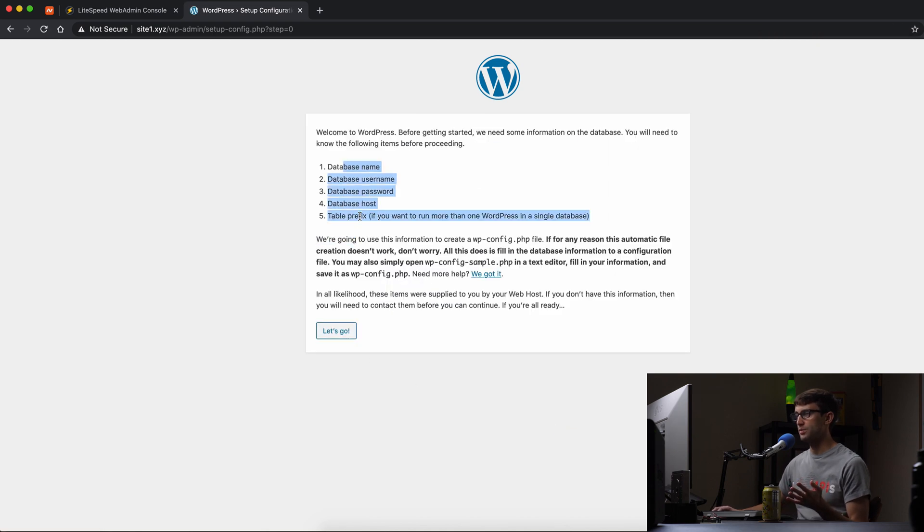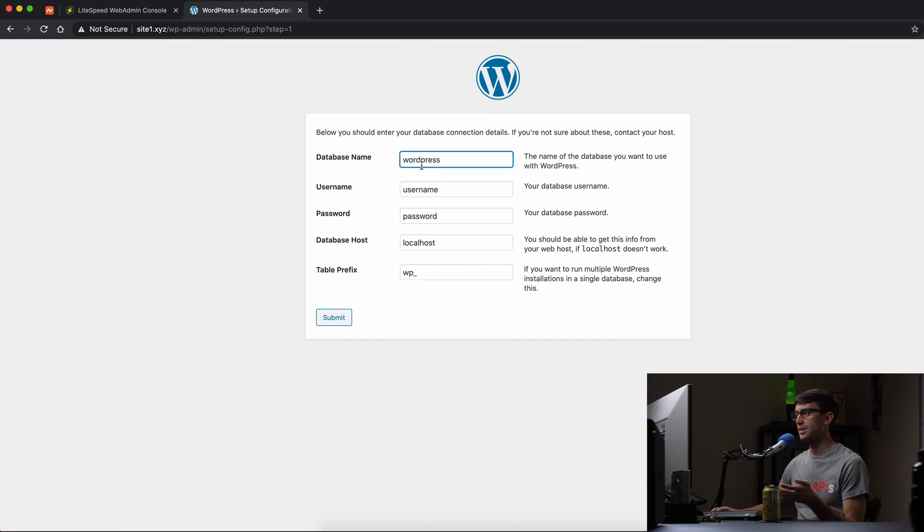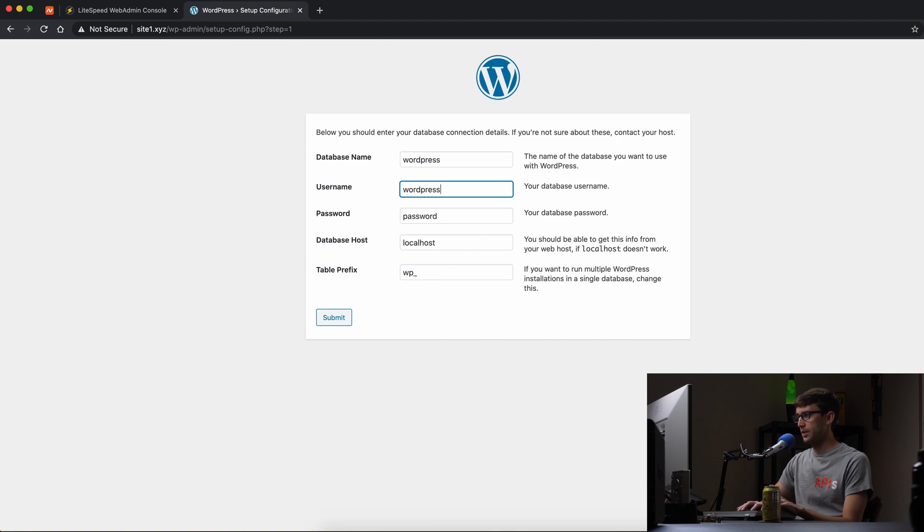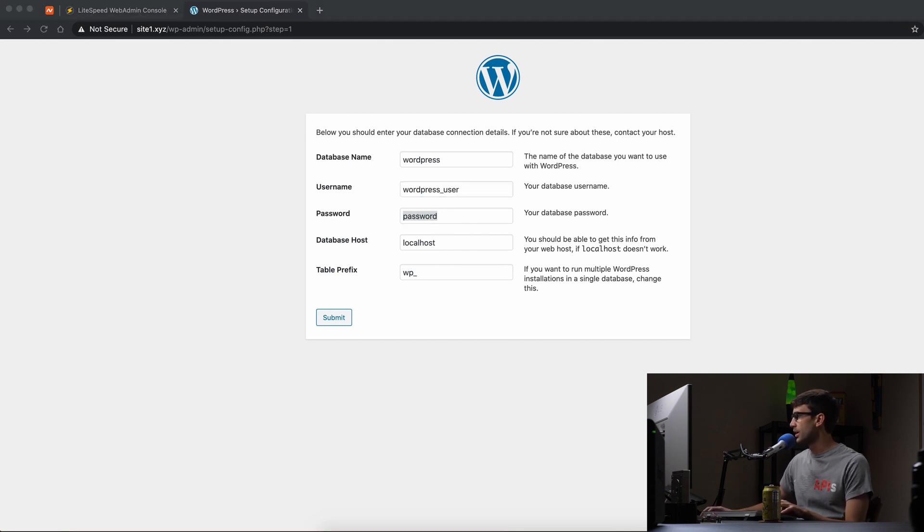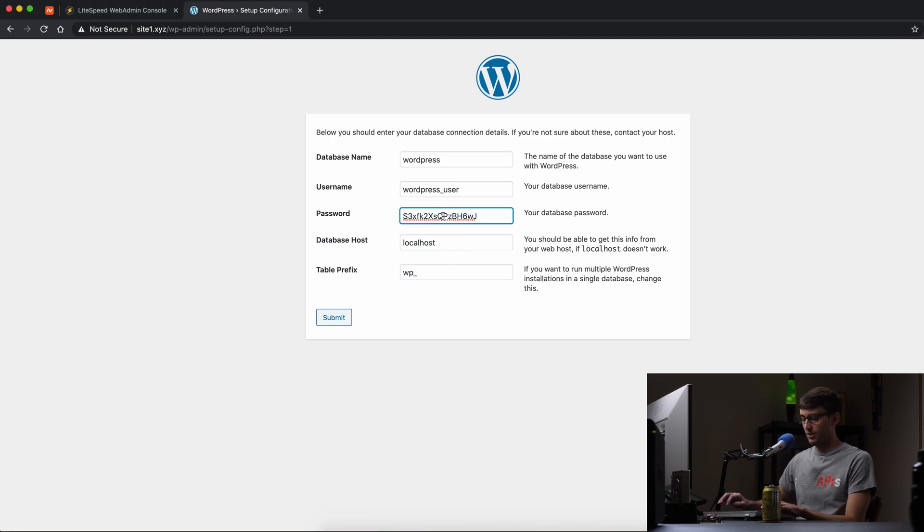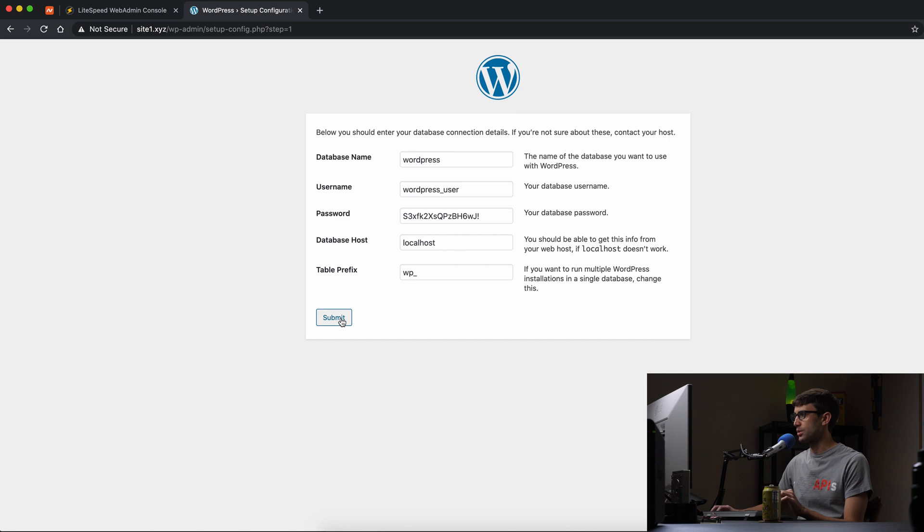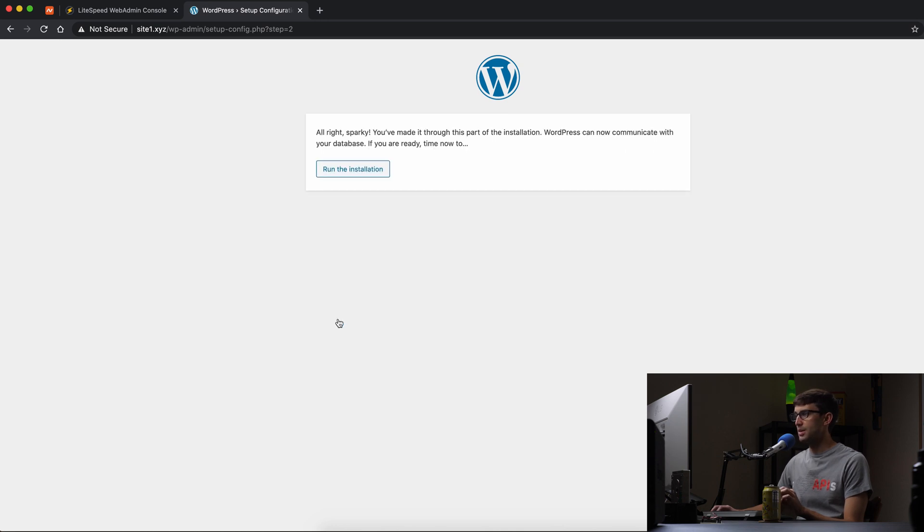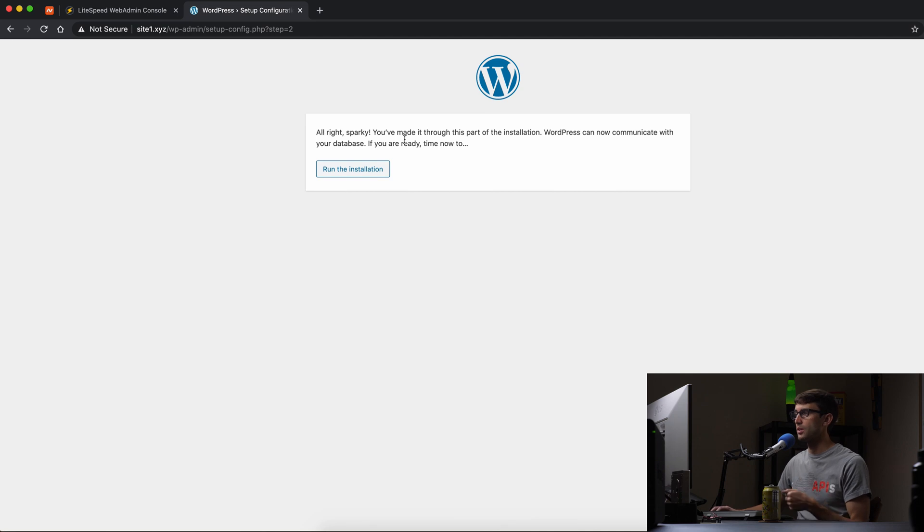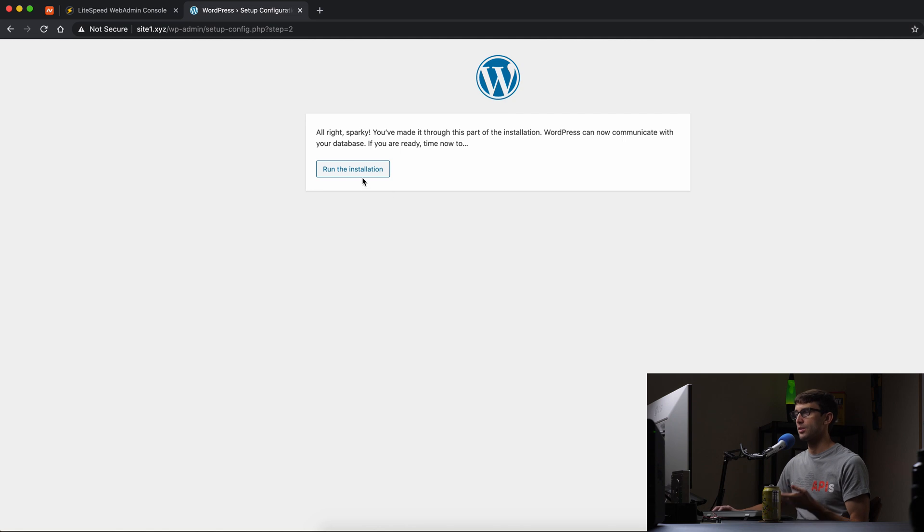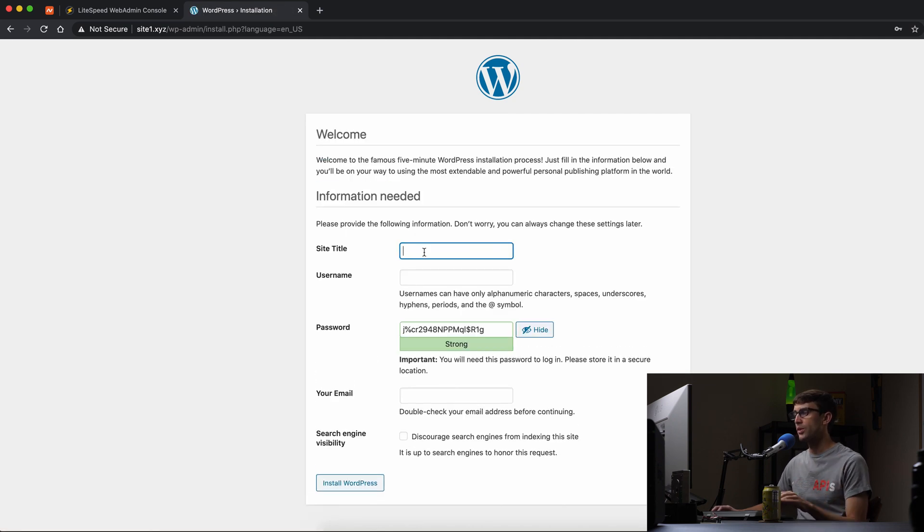Yes, we have all this information. So let's go ahead and enter that in. The database name is WordPress. The username was WordPress user, the password. I have to copy that because I'm not going to remember what that is. This with an exclamation point, the host is localhost. And that's fine. You can change this or you can keep it for the table prefix, WP underscore. So that looks good. Let's go ahead and submit that. And we got a thumbs up. All right, Sparky, you've made it through this part of the installation. WordPress can now communicate with your database. So let's go ahead and do the actual installer.